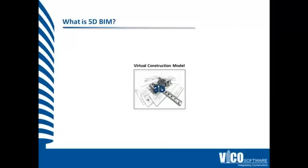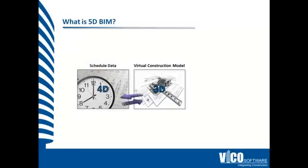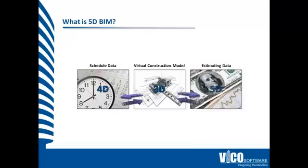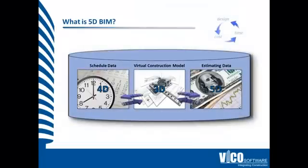As we live in a 3D world, I bet that most people can appreciate what 2D and 3D are. The fourth dimension is time, the scheduling data, and the fifth dimension is cost, estimating data. At Vico, we integrate all dimensions into one database, and this allows us to see how a change in one of the dimensions affects the others.